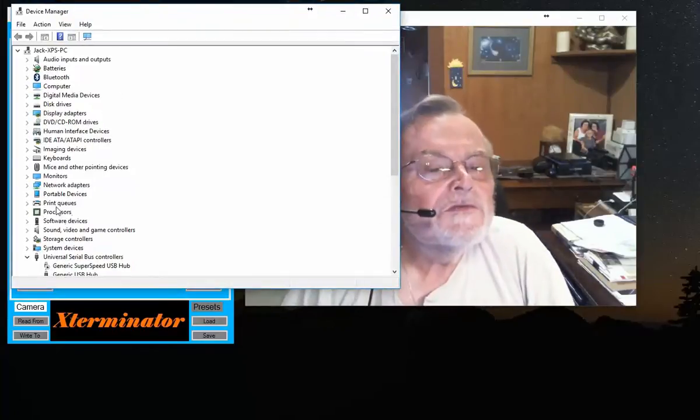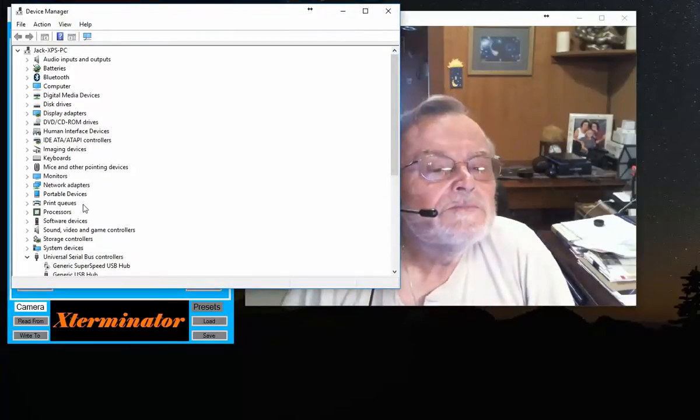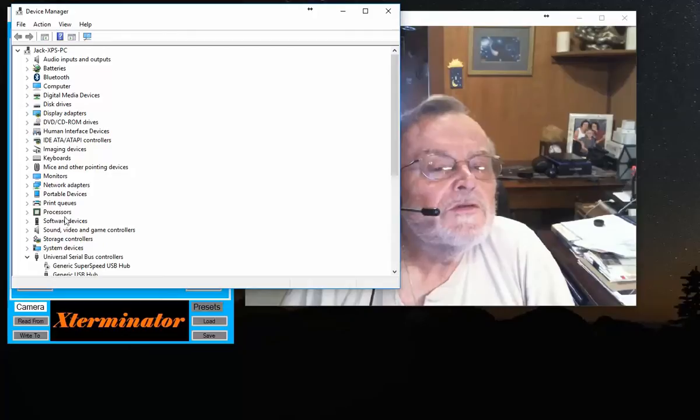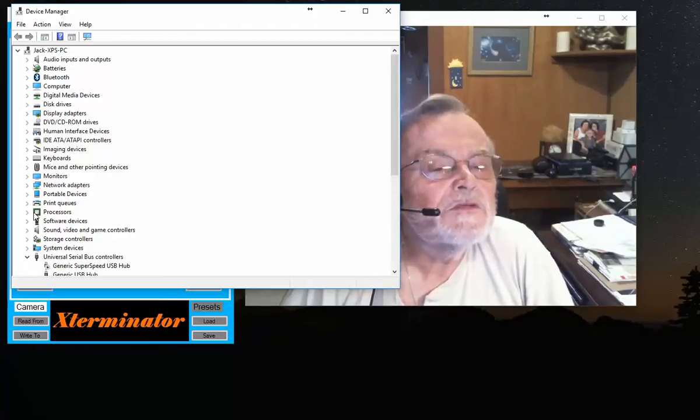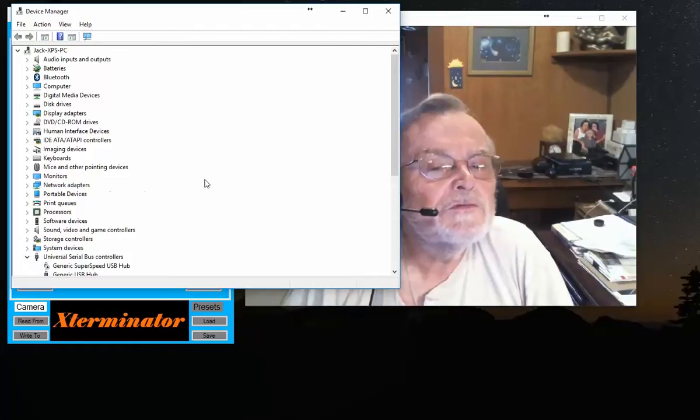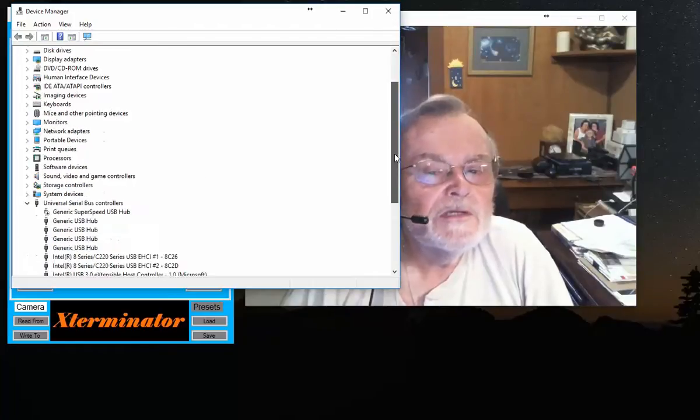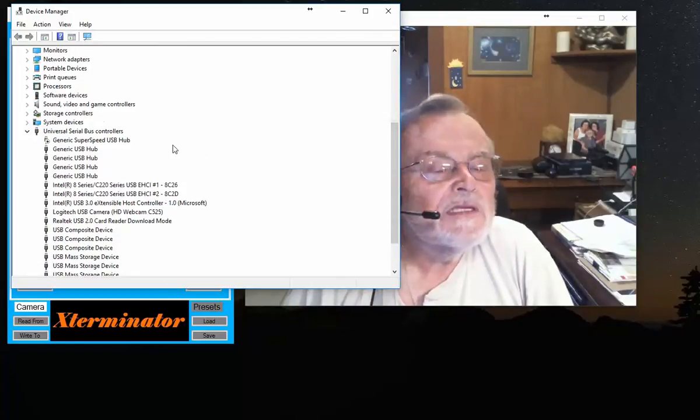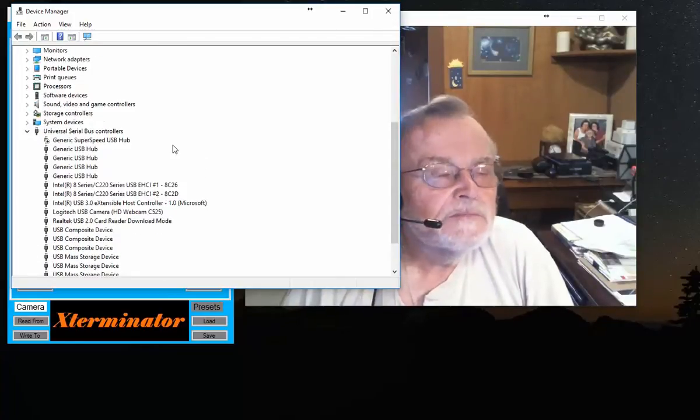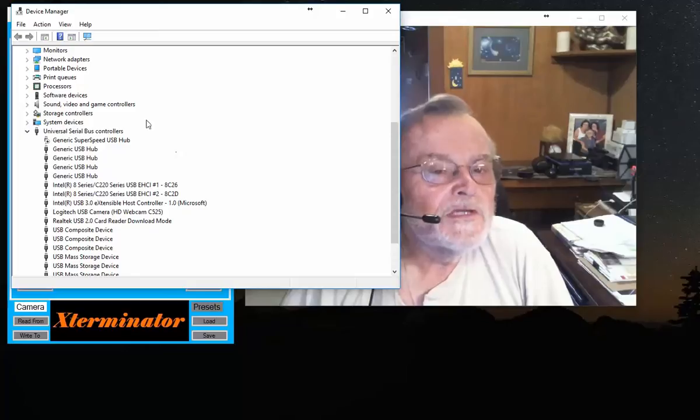You'll see there'll be a Ports tab, which I don't have because I don't have any USB to serial adapter plugged in, but you'll find a Ports tab which will show you what tab the ComPort's been assigned to the USB to serial adapter.